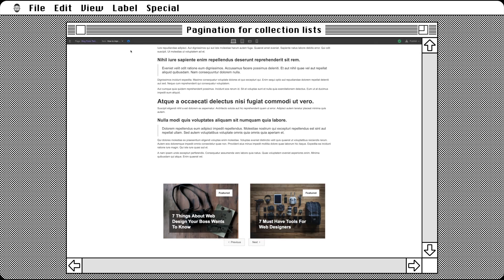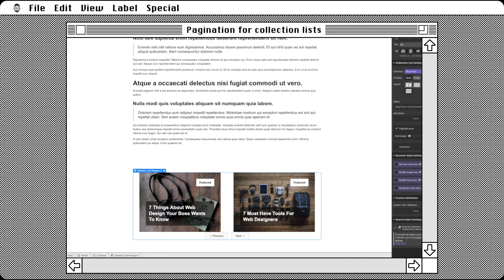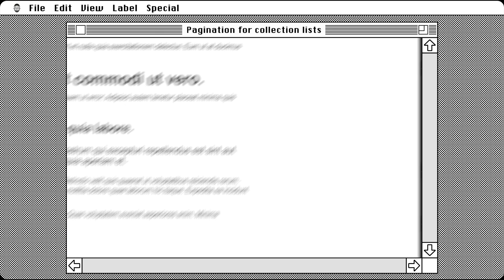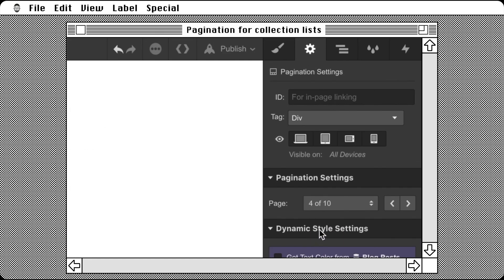Now back in the settings panel, let's select the pagination wrapper. Here we get controls to quickly jump to any of the pages in our collection, either using the drop-down or the arrows. Simple.